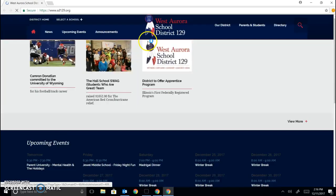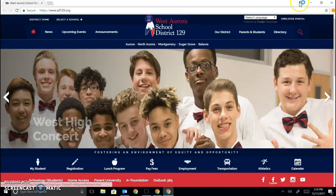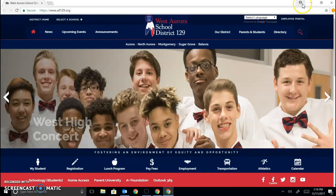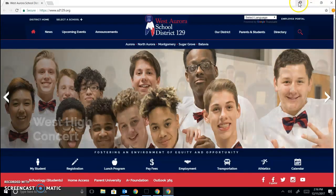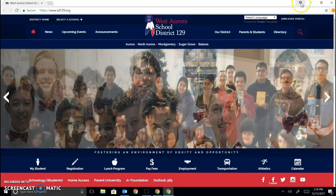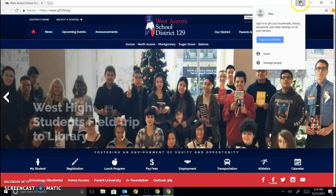I'm going to go ahead and click on Chrome to open it. As you can see, there's just an icon of a person up here but my name is not there. I need to log in in order for my name to appear and also for my extensions to open. I'll go ahead and click on that.